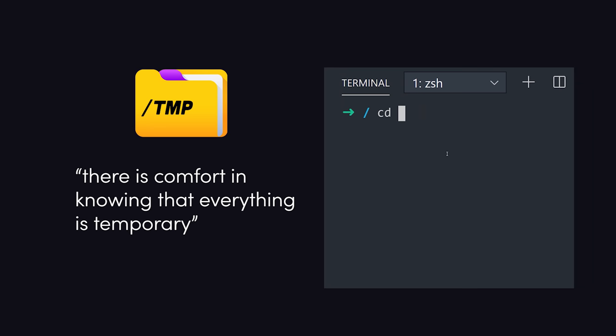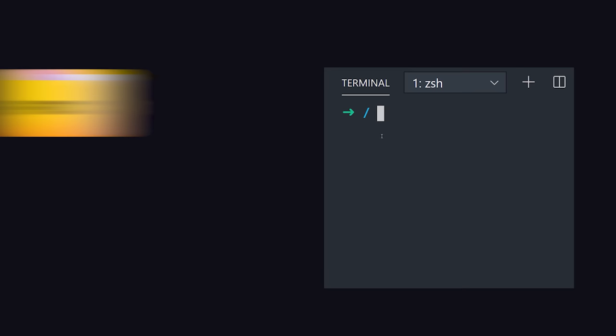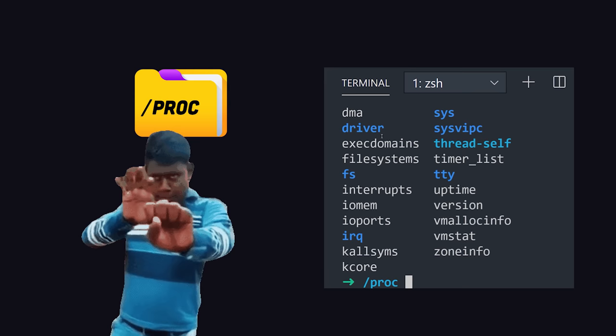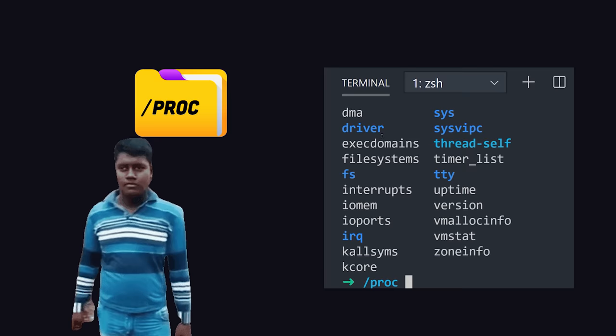Temp is for temporary files that won't be persisted between reboots. And finally, we have the weirdest one of all. The proc directory is an illusionary file system that doesn't actually exist on the disk, but is created in memory on the fly by the Linux kernel to keep track of running processes.